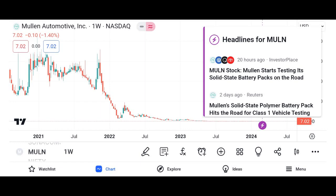Briefly introduce the topic of the video: understanding MU stock — a comprehensive analysis. MU refers to Micron Technology Inc., an American multinational corporation known for producing memory and storage solutions.